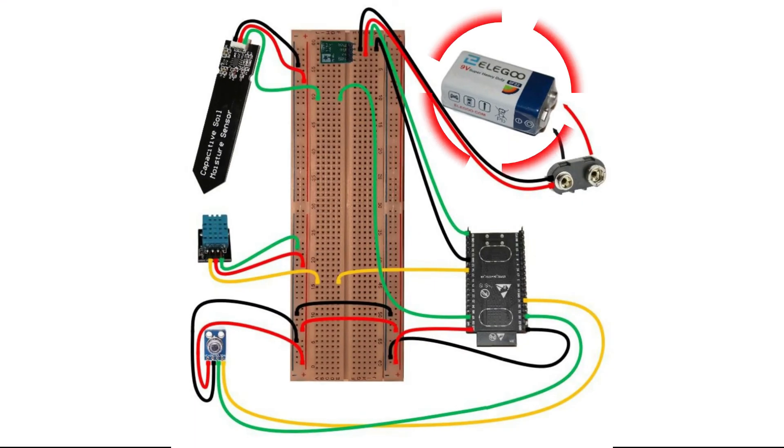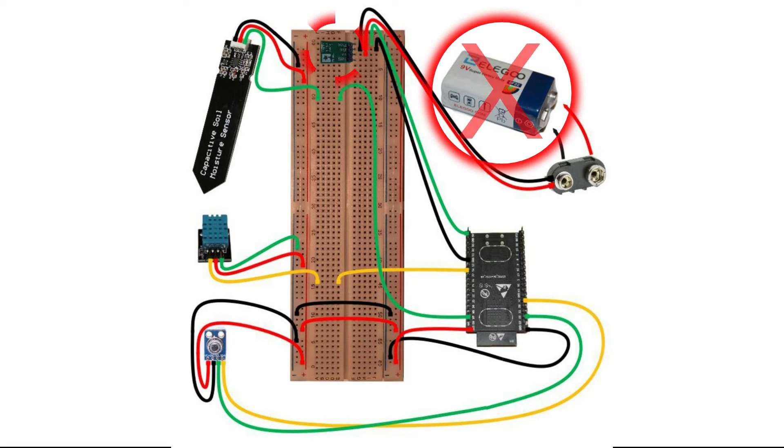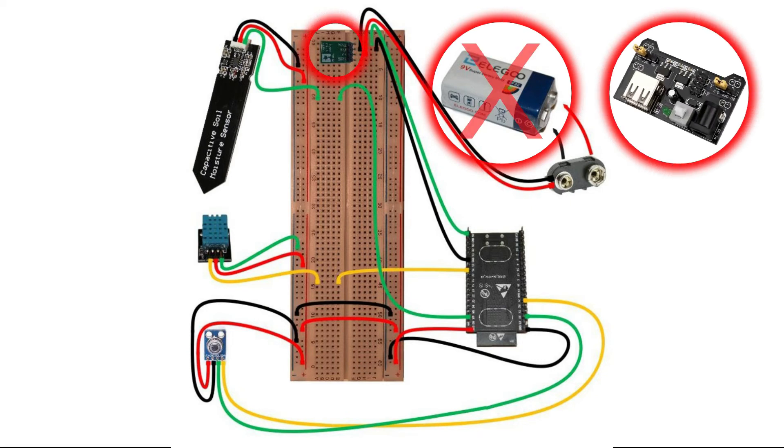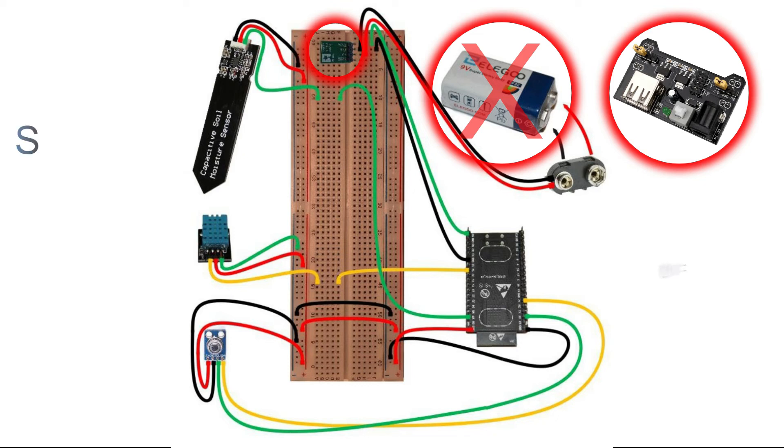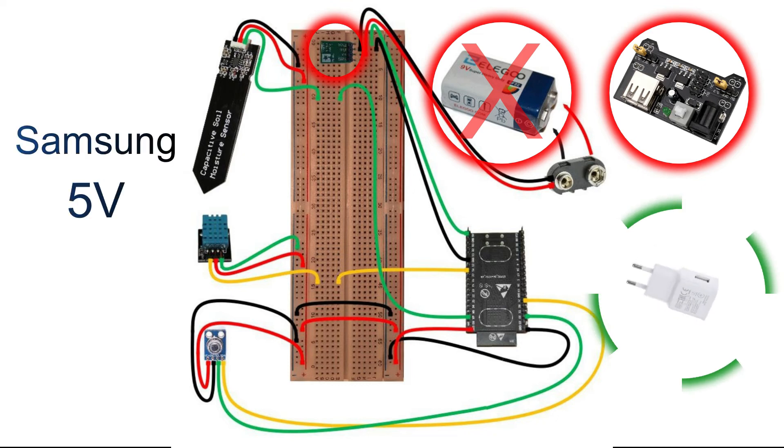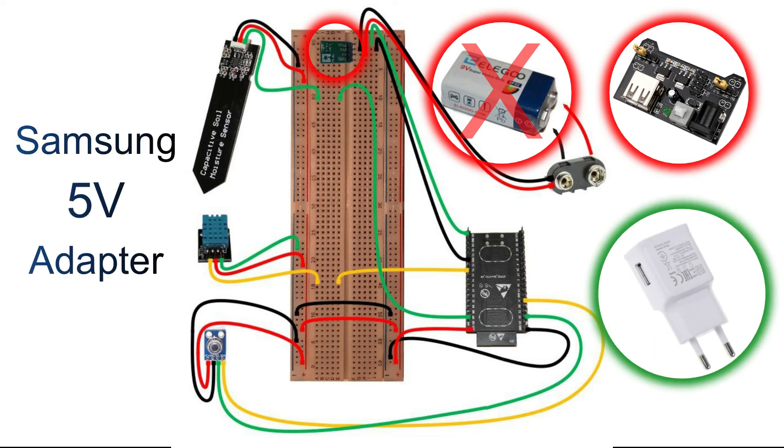Using the 9V battery from the e-Lego kit is insufficient to power our station using the Pololu and the power supply module 1PC. For that reason, we should find another way to power our station. As we had no other components to link the battery to the ESP32, we used a Samsung 5V adapter to power our station directly from the electricity.